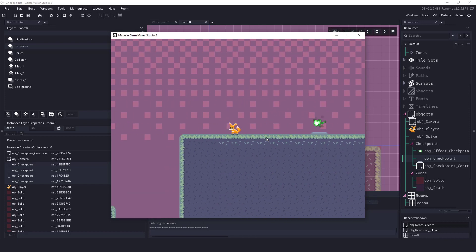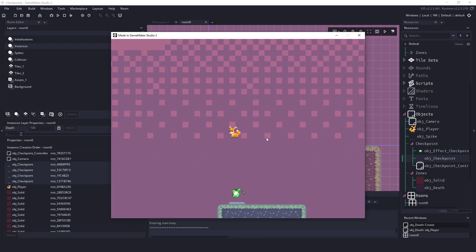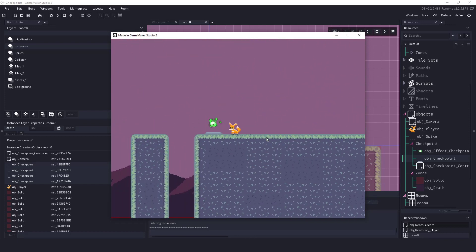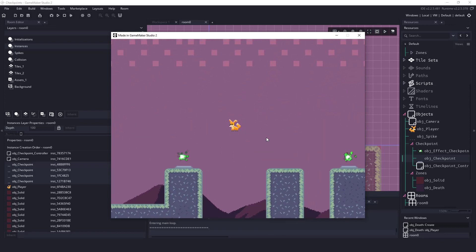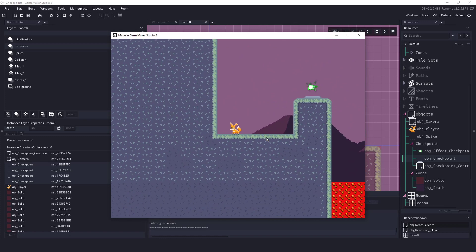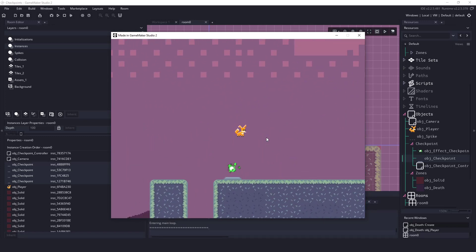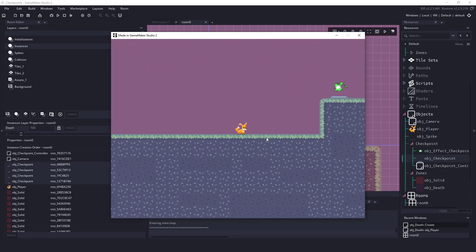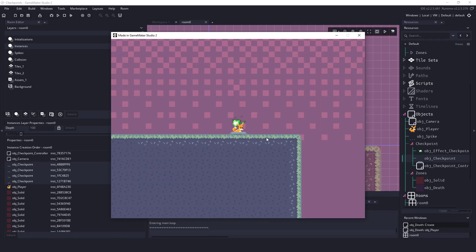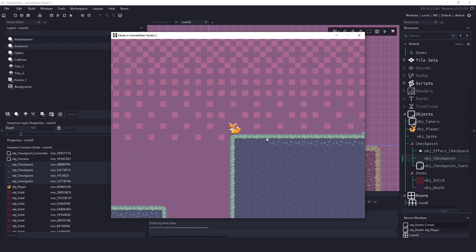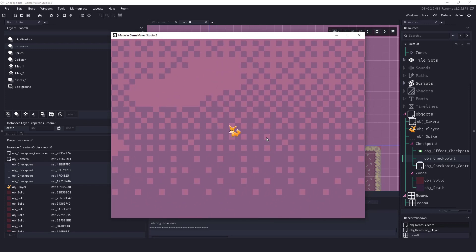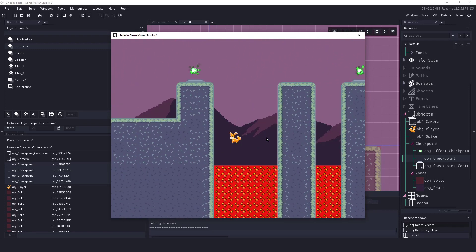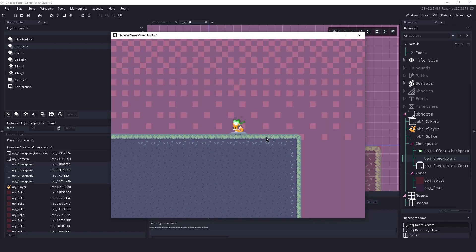All right, and that is it. That is how easy it is to do checkpoints in Game Maker Studio. I'd like to thank you for watching, and I hope that you've learned a few things and you're able to use this method in some of your games that you're creating. Once again, thanks for watching, and I'll see you next time.